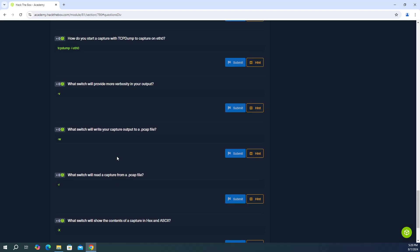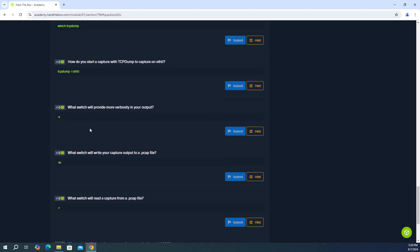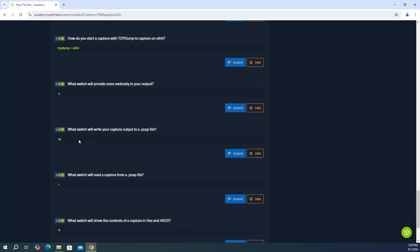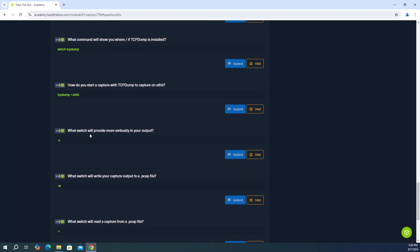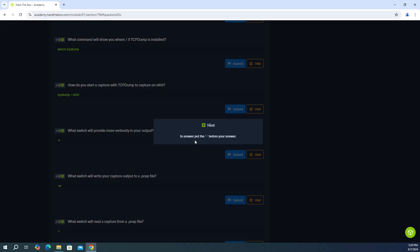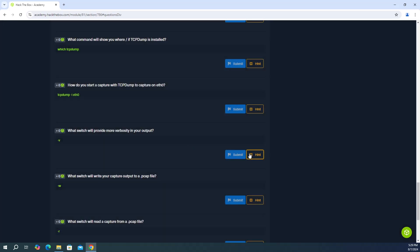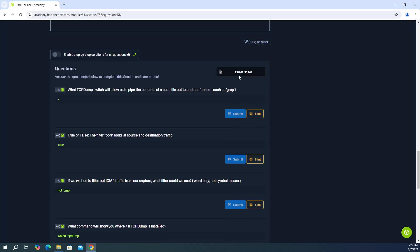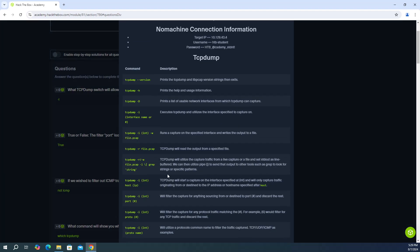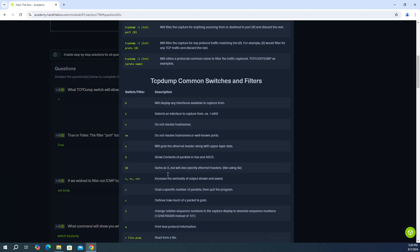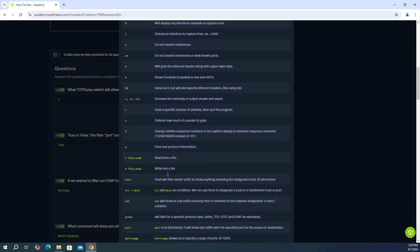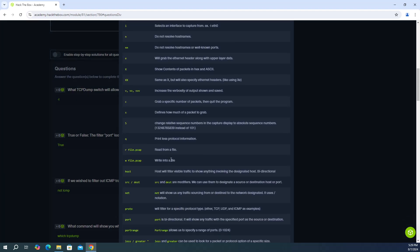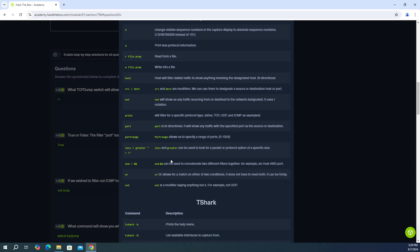And the rest of these questions, we actually answered in the previous section. So if you watched my previous video to this one, these answers are provided, but we'll go through them. So it says, what switch will provide more verbosity in your output? So that's dash V.